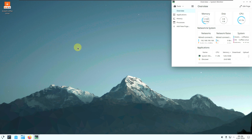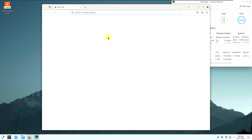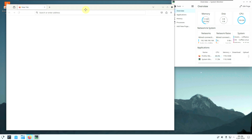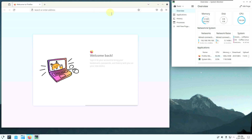We have a Firefox web browser. It should open in a few seconds. Let's first go to their official website. Here is the Firefox web browser — before going to the website, let's check the Firefox version.